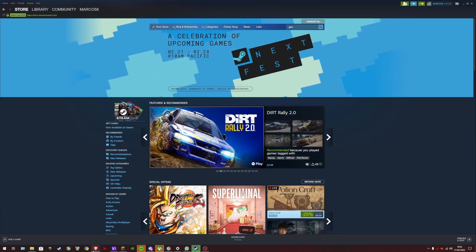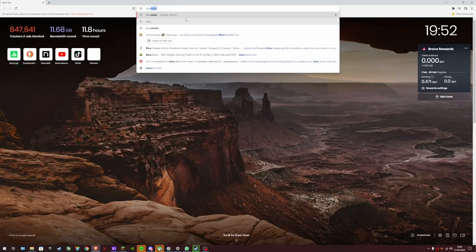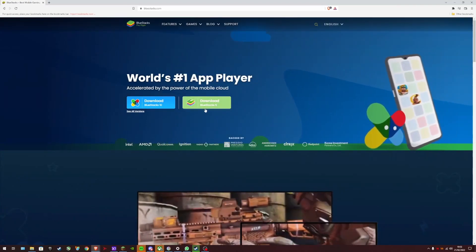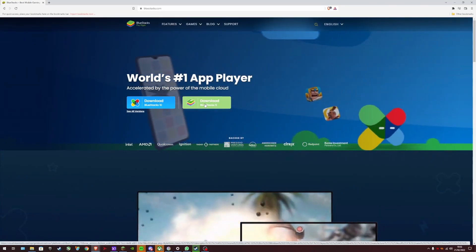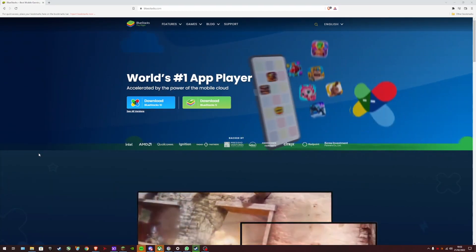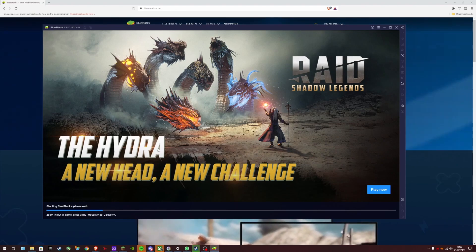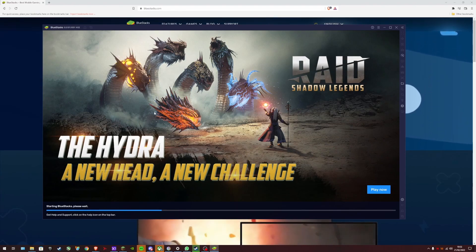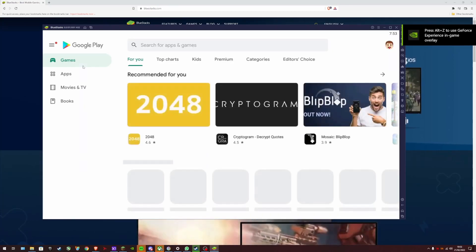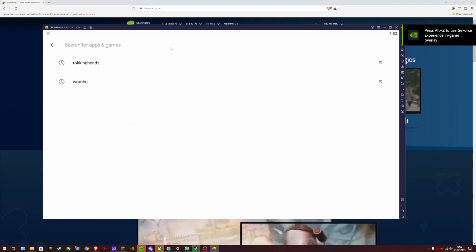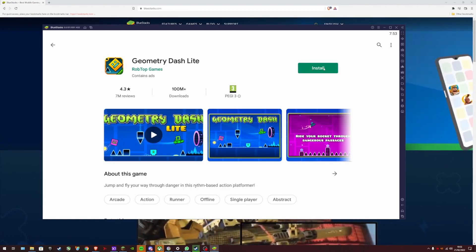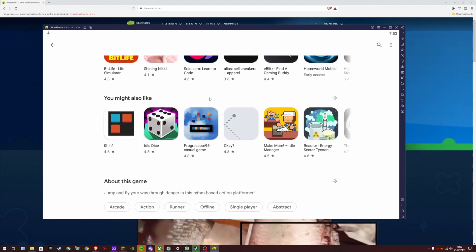So if you want to just play a bit of Geometry Dash on your computer, you're going to go to bluestacks.com. Download that — click 'Download BlueStacks 5', then run the .exe file and you will have BlueStacks installed. Let it open, then go to the Play Store and search Geometry Dash Lite, which is free — and boom.